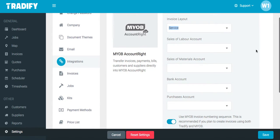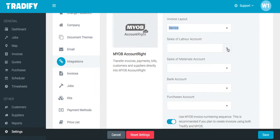You can then select a sales of labour account, sales of materials account, bank account, and purchases account. You can clarify these with your bookkeeper or accountant to see the relevant account codes you should use for these specific accounts.